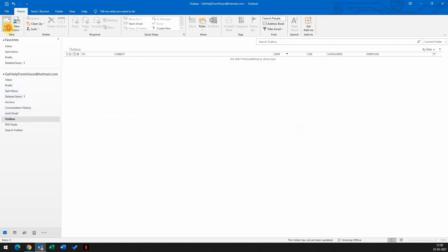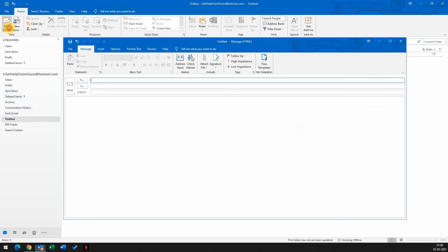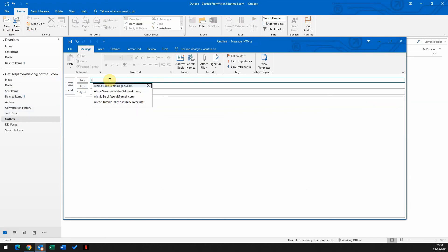Now when you compose a new email and let's say I want to send an email to Alicia, I just need to type the first three letters, which is A-L-I. There you go. I have all the contacts in my auto-populate list. Thank you.